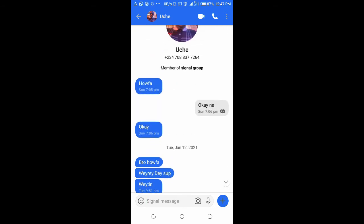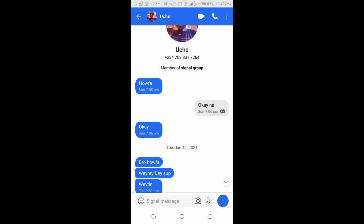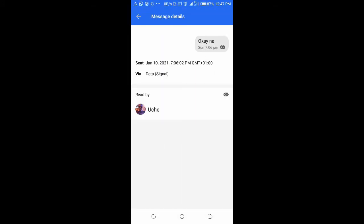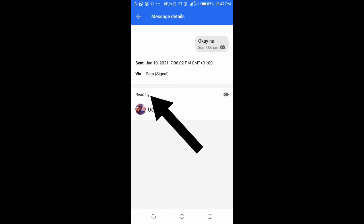I sent this message which is okay now. As you can see, the two black marks mean the message has been seen by the person. Or you can long press it, then click on this icon right here. As you can see, it says 'read by' — that means the person has seen the message.